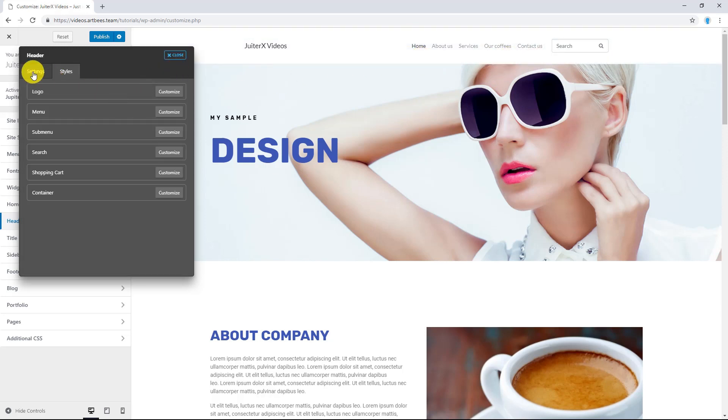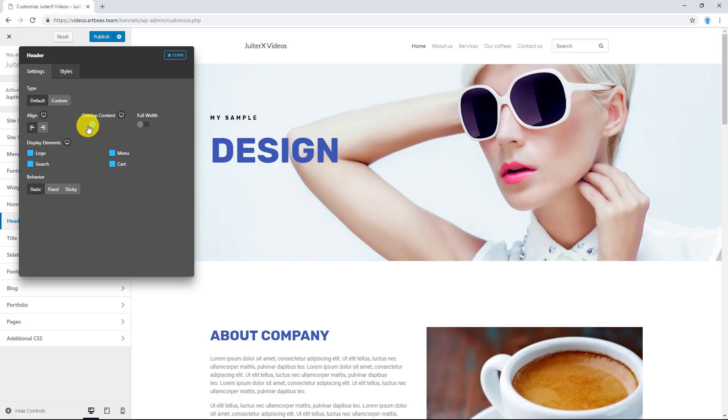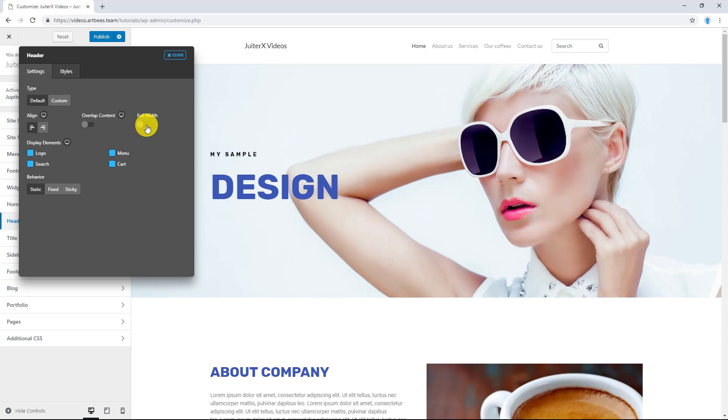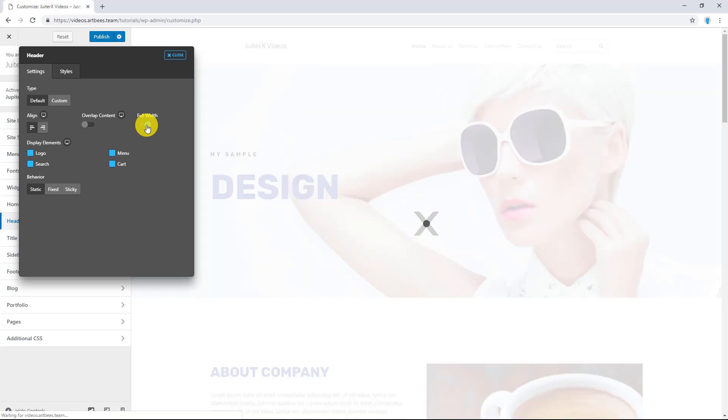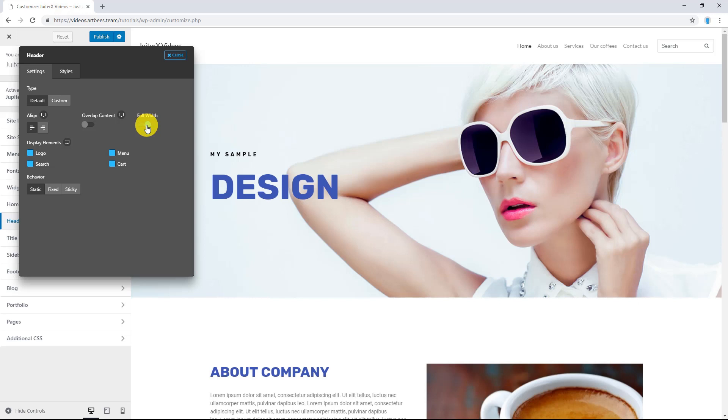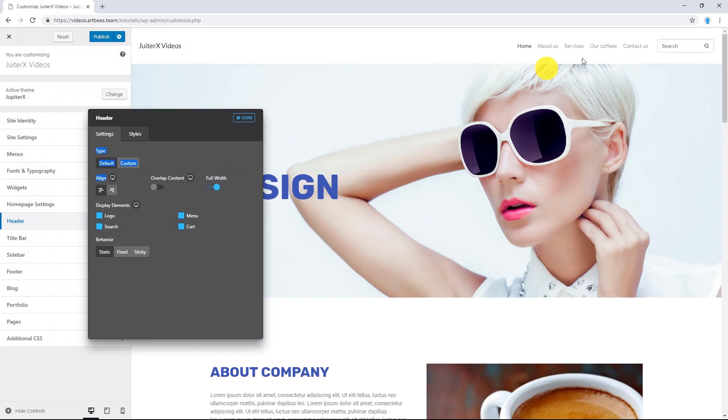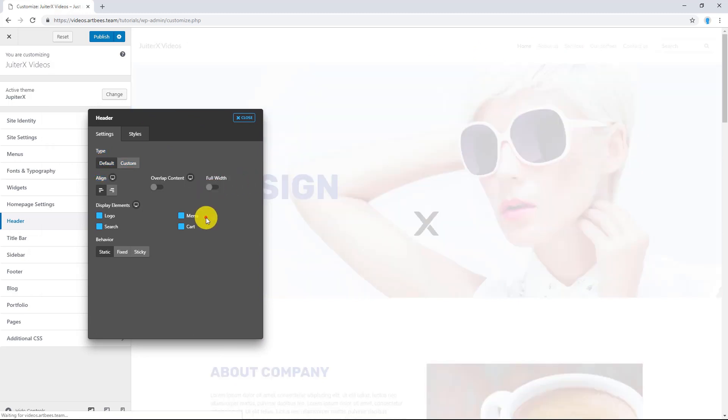Let's go back to Settings tab and I'm going to disable Overlap Content. The third option is Full Width. Enabling this option, the header content is stretched to Full Width and not to Container Width. And this is how it's going to look like. Let me put it back to normal.